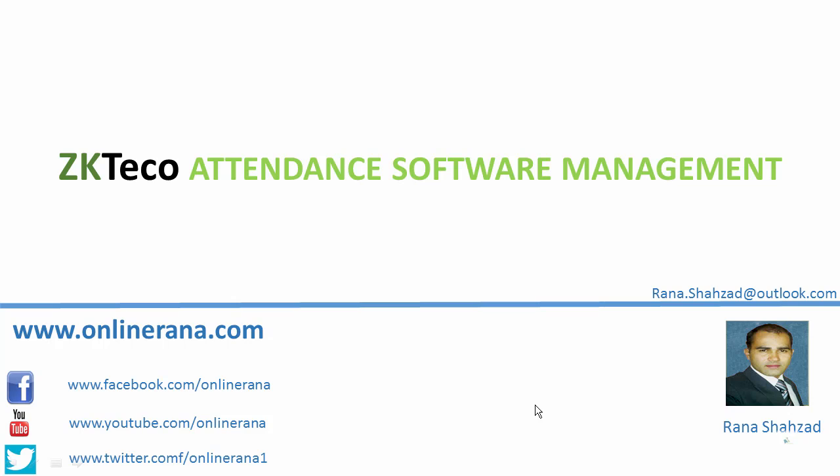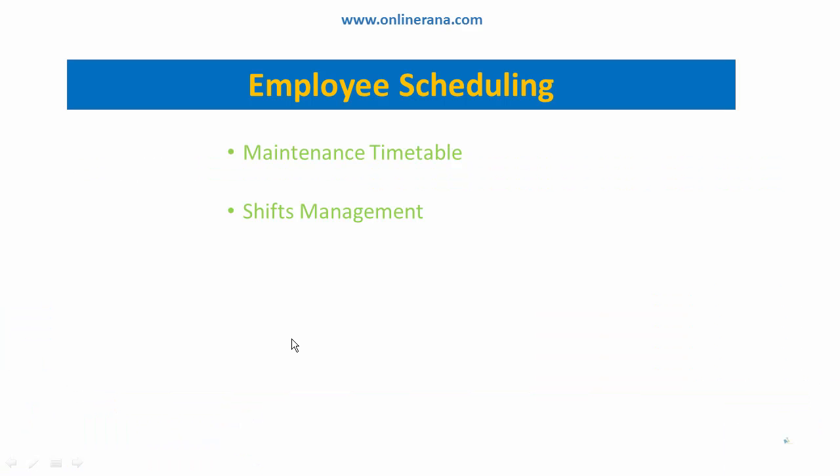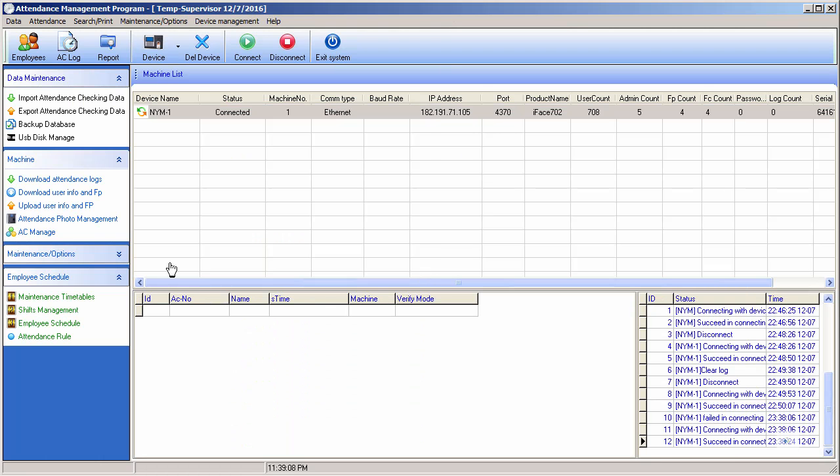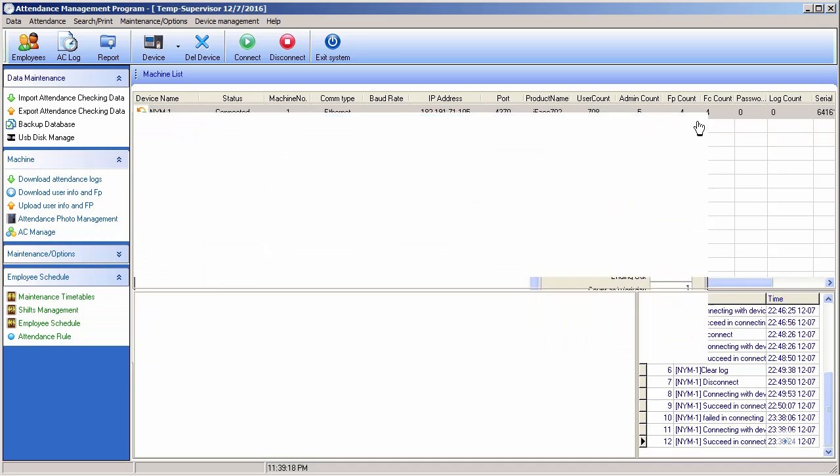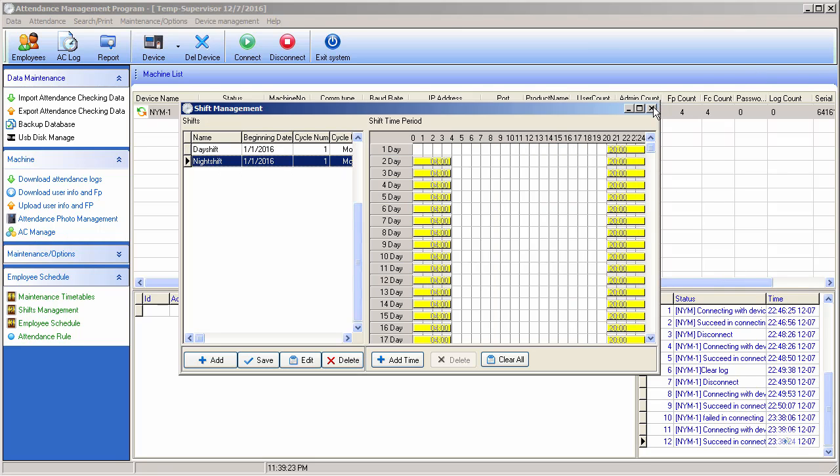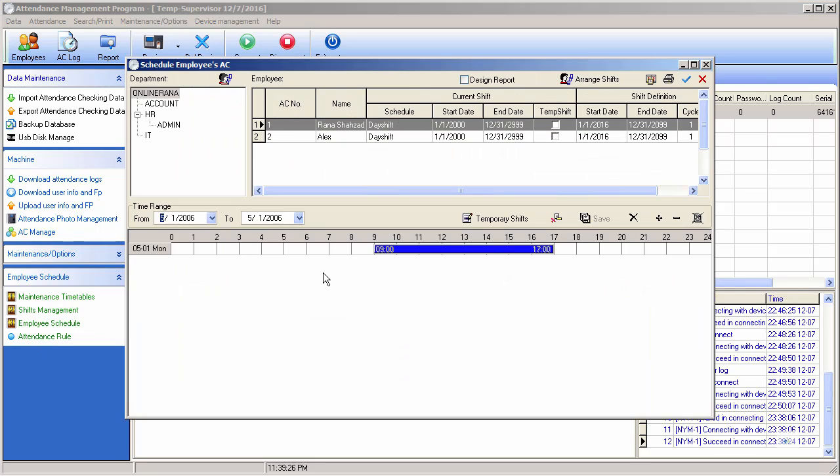Let's move to our slides. Here it shows shifts, and next one is employee schedule where we can set our schedule. Go to the software - you can see we have set of timetables, shifts, and now employee scheduling, which employee will entertain what shift.